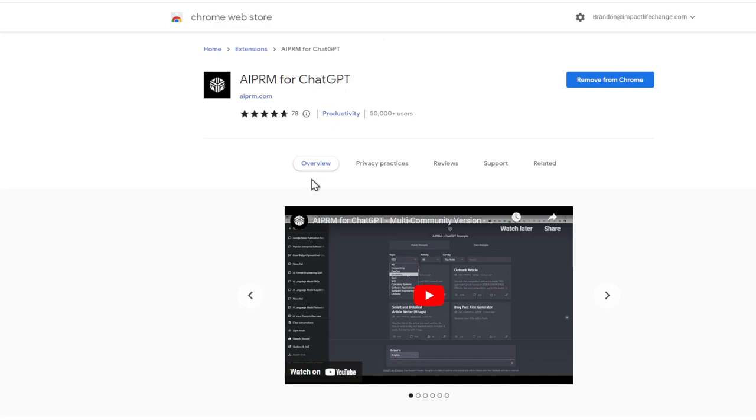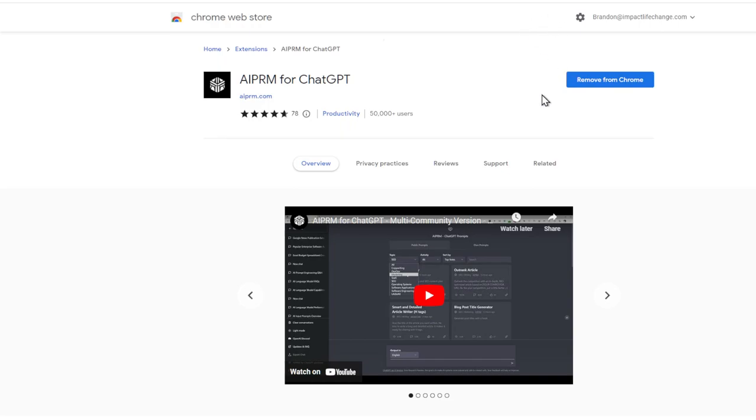What's up, everyone? So here are a few sites that are going to be useful for the upcoming program. AI PRM is a Chrome extension that really makes ChatGPT to that next level.